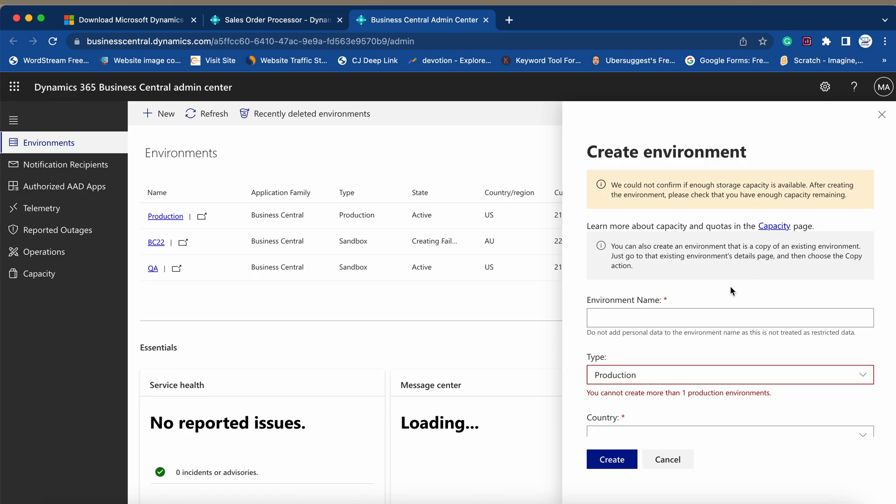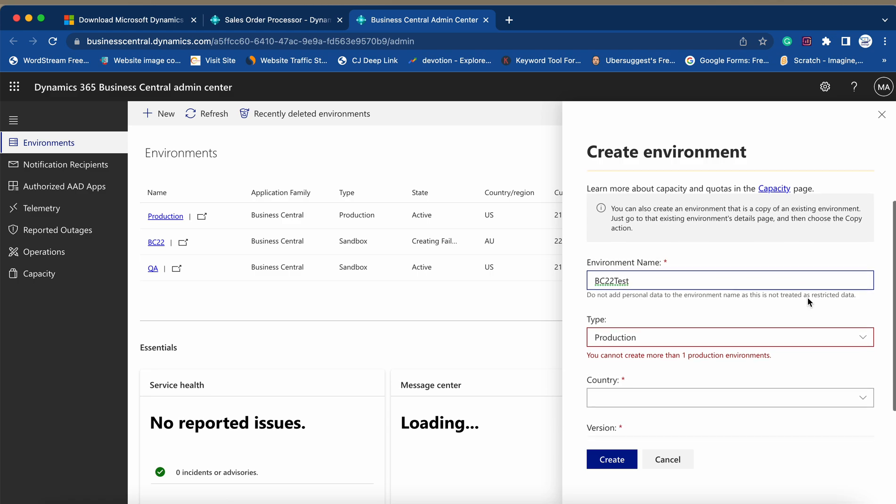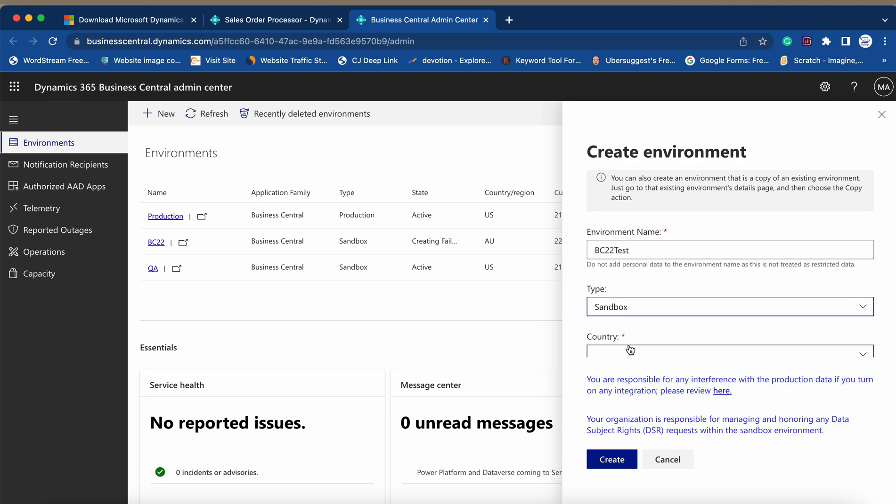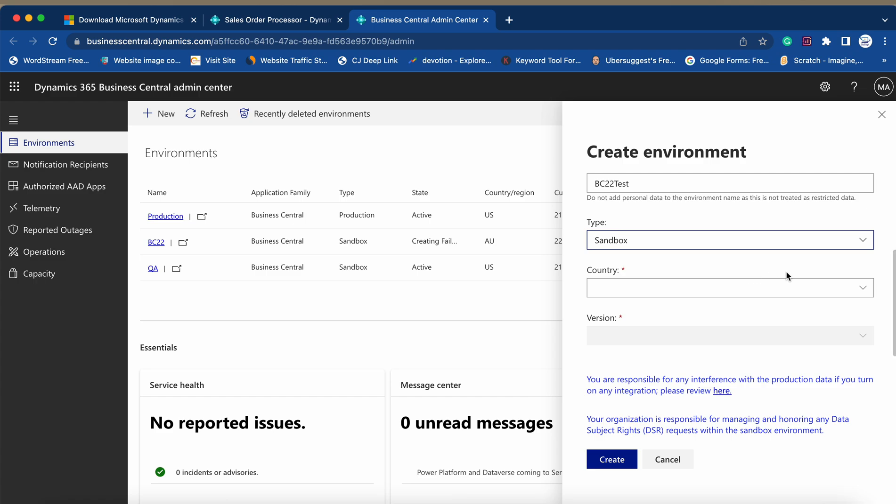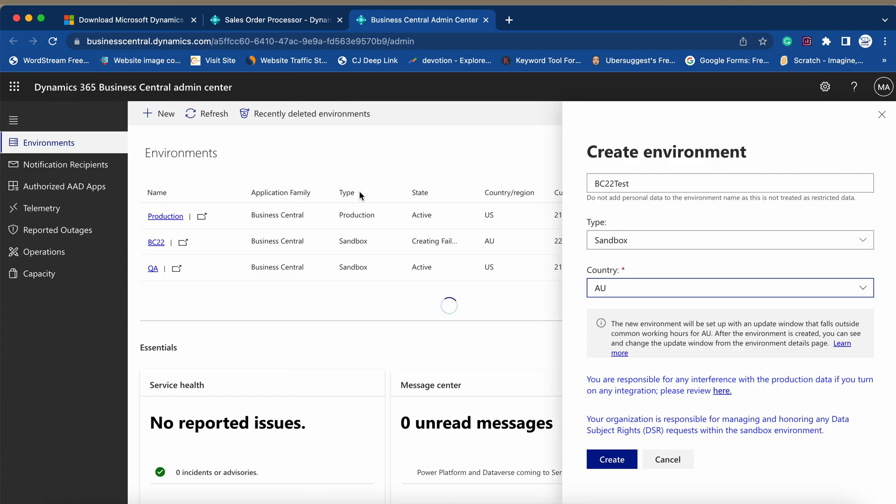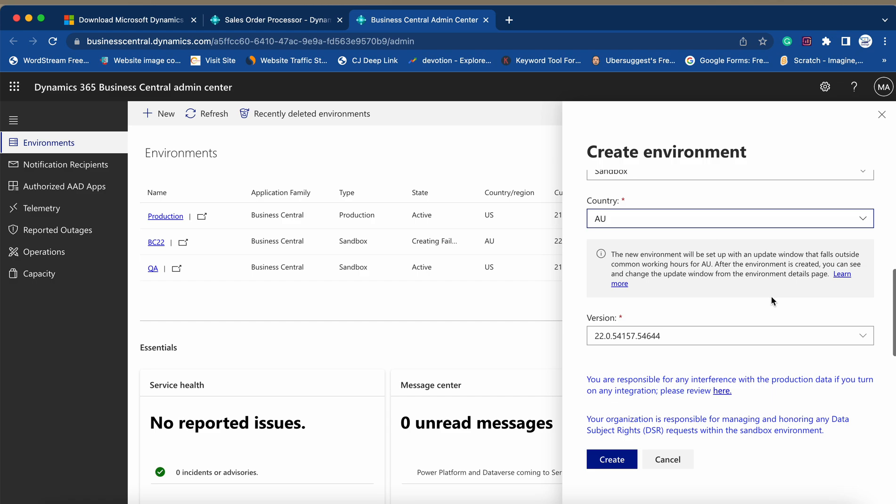Okay, here it is. So let me name it BC22 Test because I want to try it as a sandbox. I can select here Sandbox, and now I can select the country as let's say Australia.